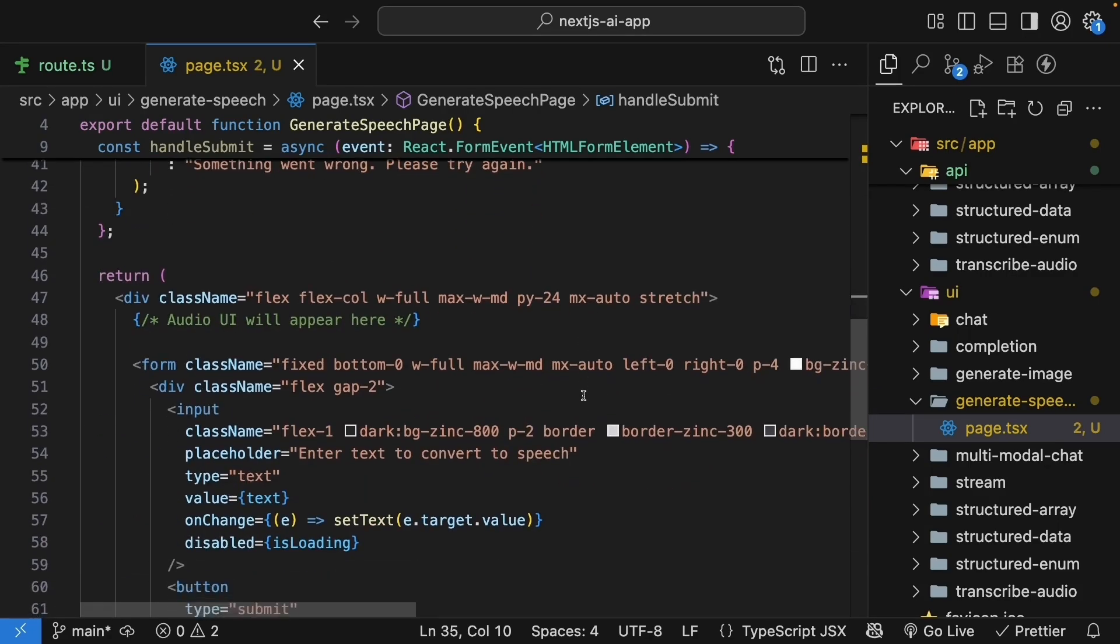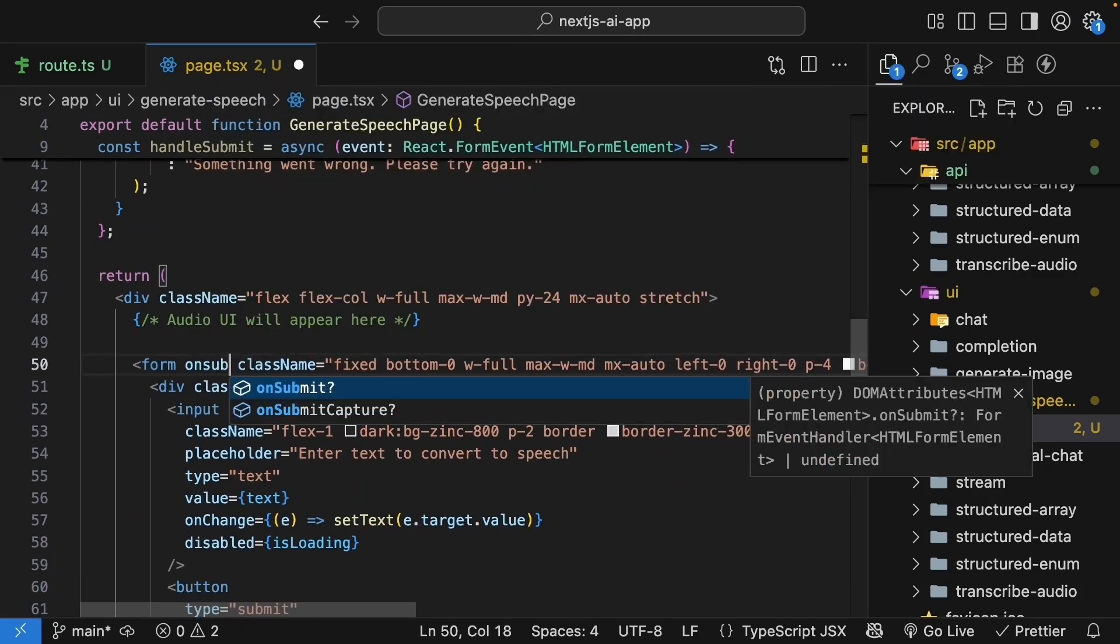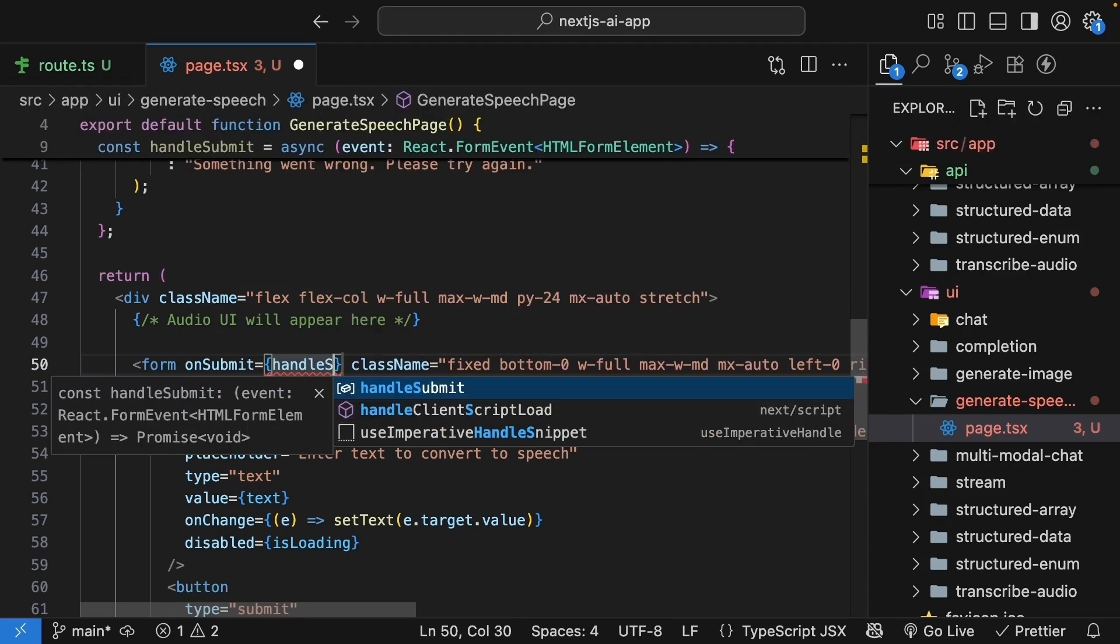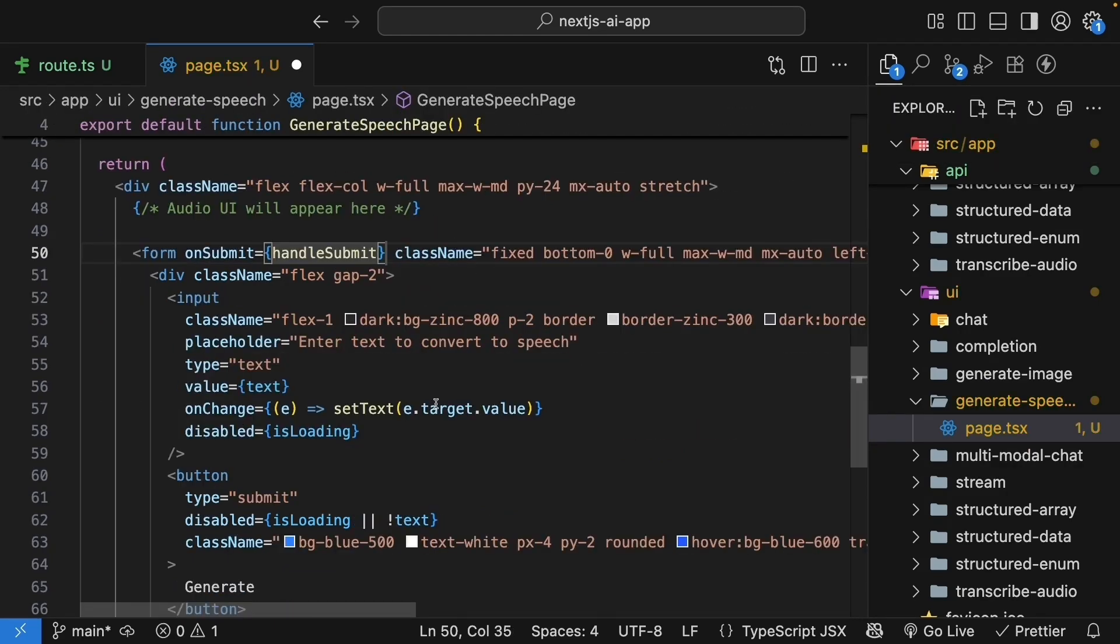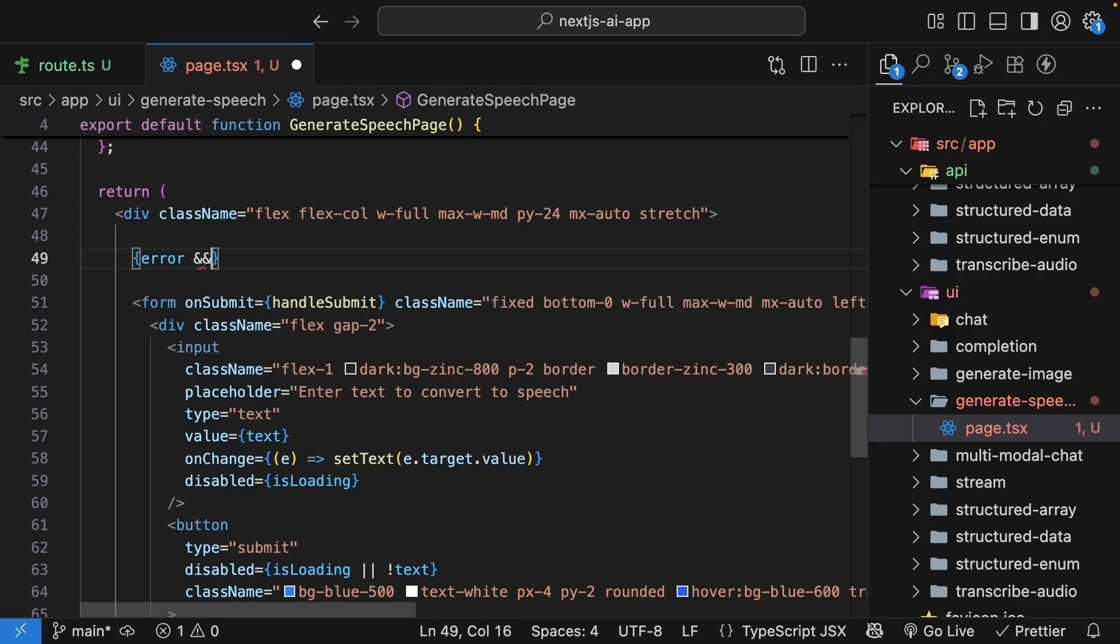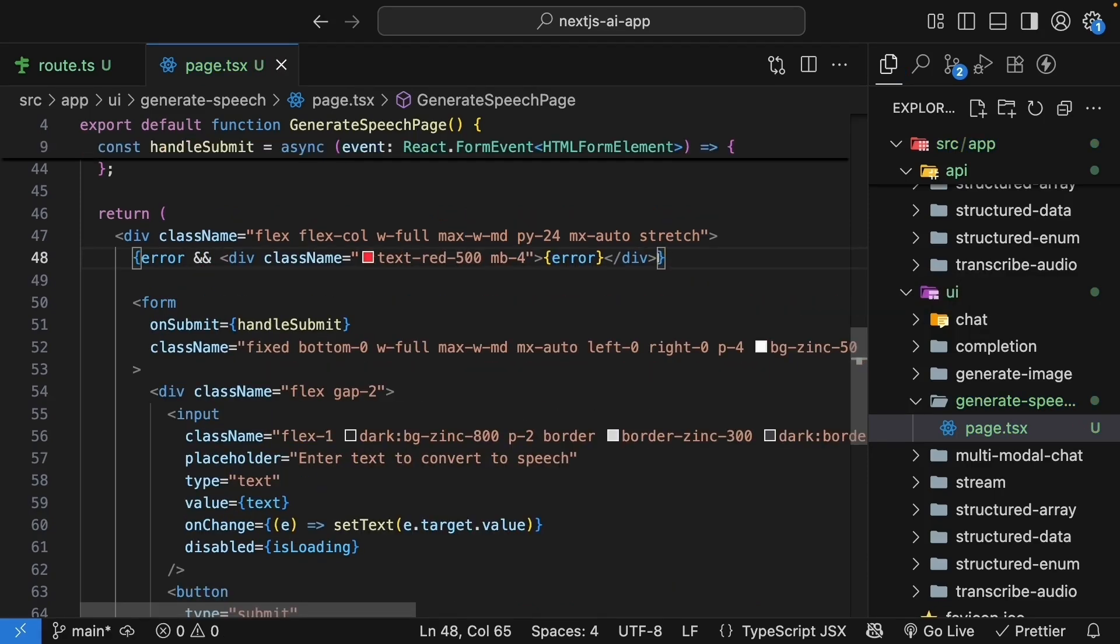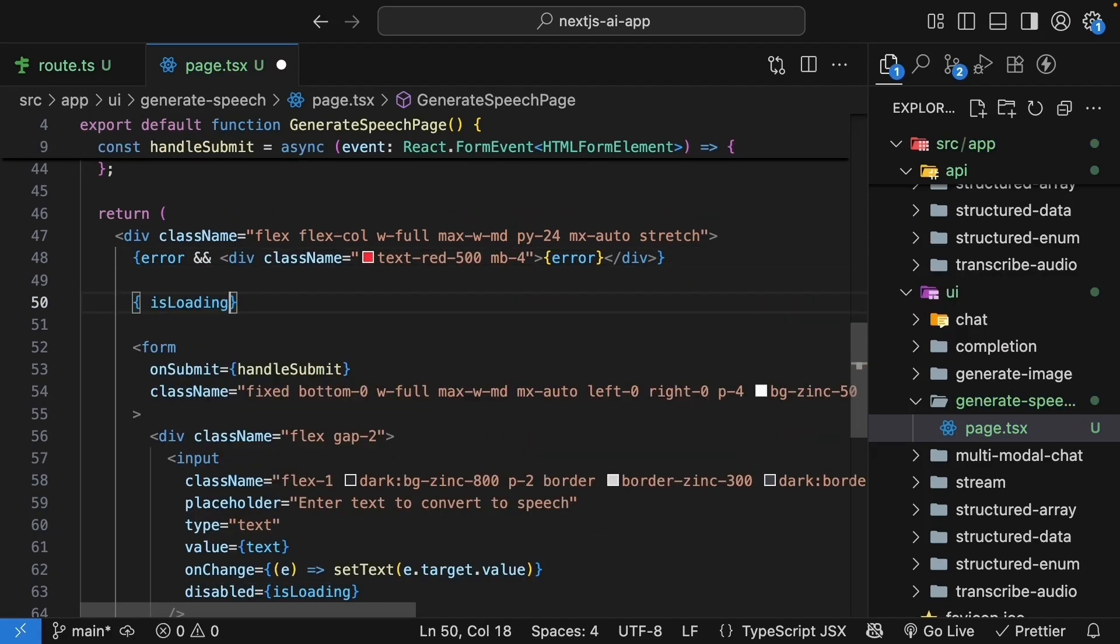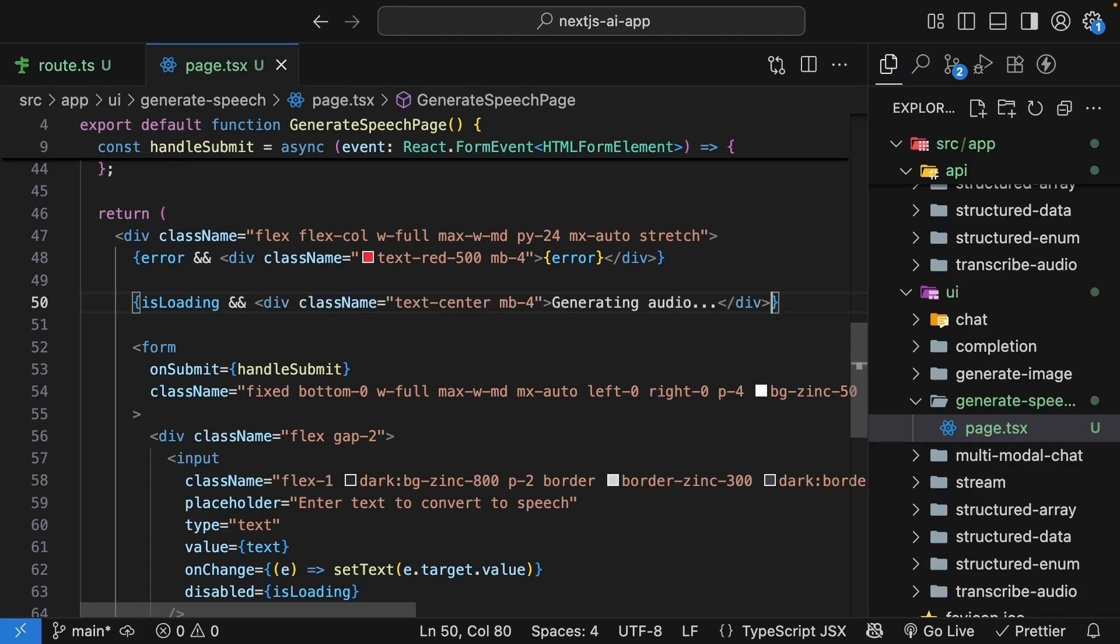Next, connect the submit handler to the form. So onSubmit is equal to handleSubmit. Next, add loading and error states above the form. If there is an error, render a div tag with that error. And if is loading is true, render a div tag that says generating audio. Perfect. Our component is now ready.